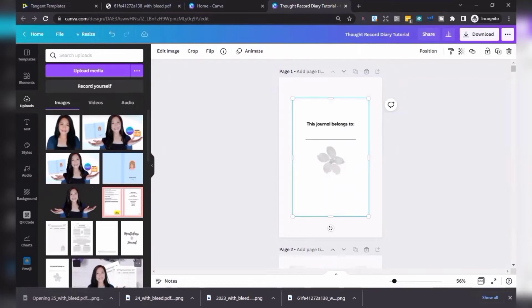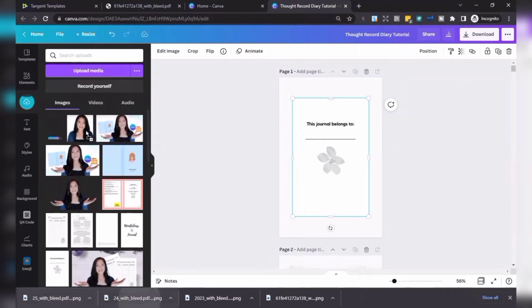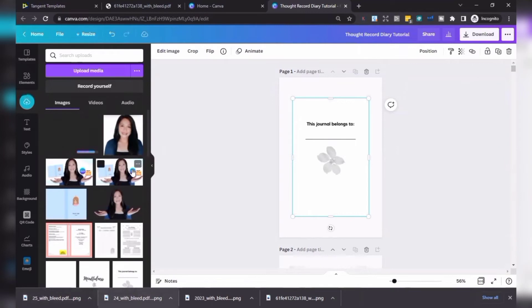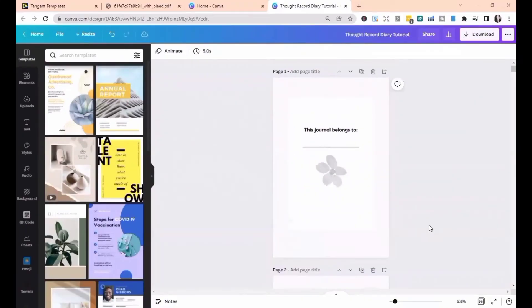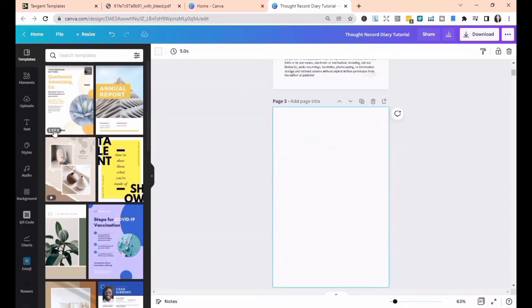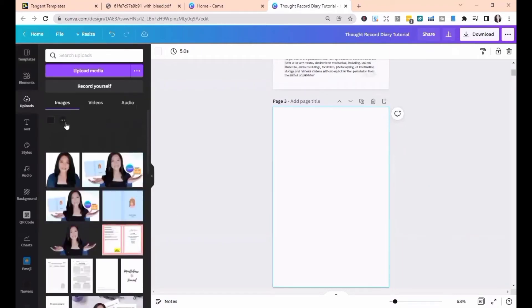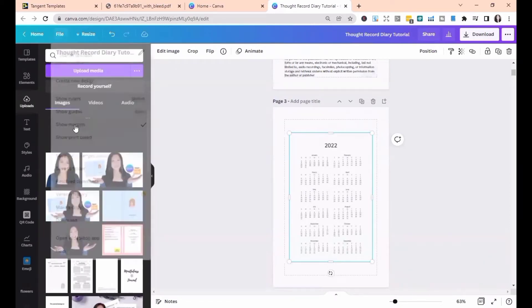In Canva, you can click Upload Media, but I'm going to drag the image in directly. Add pages for the calendar, then go to File and Show Margin.